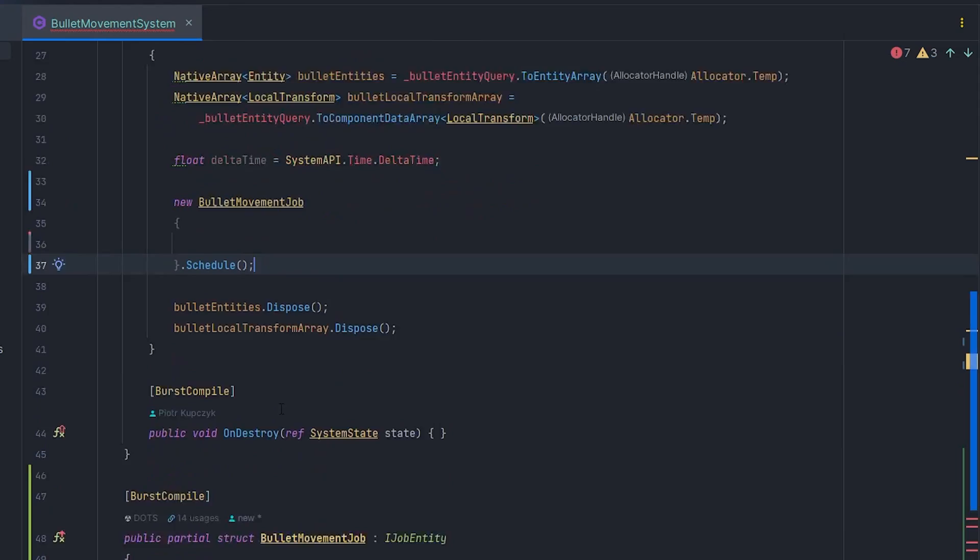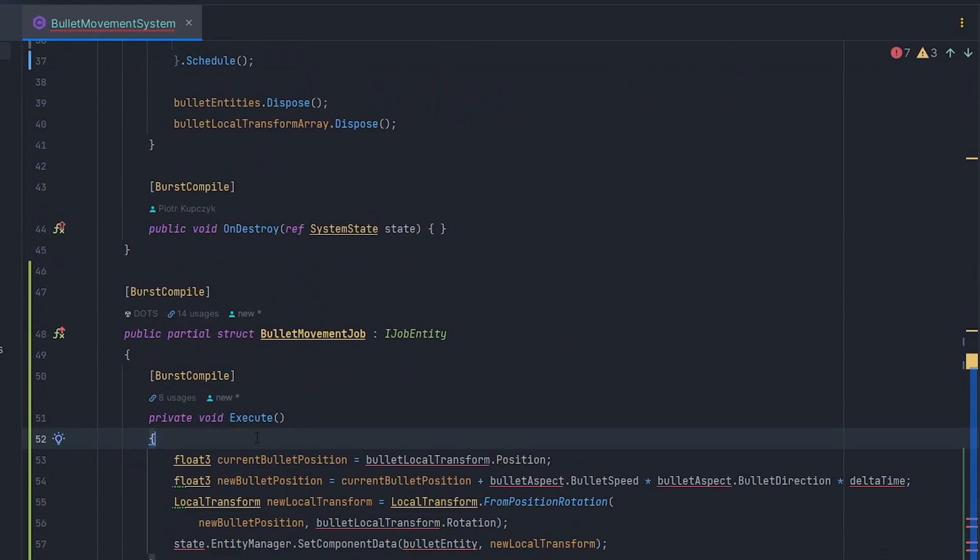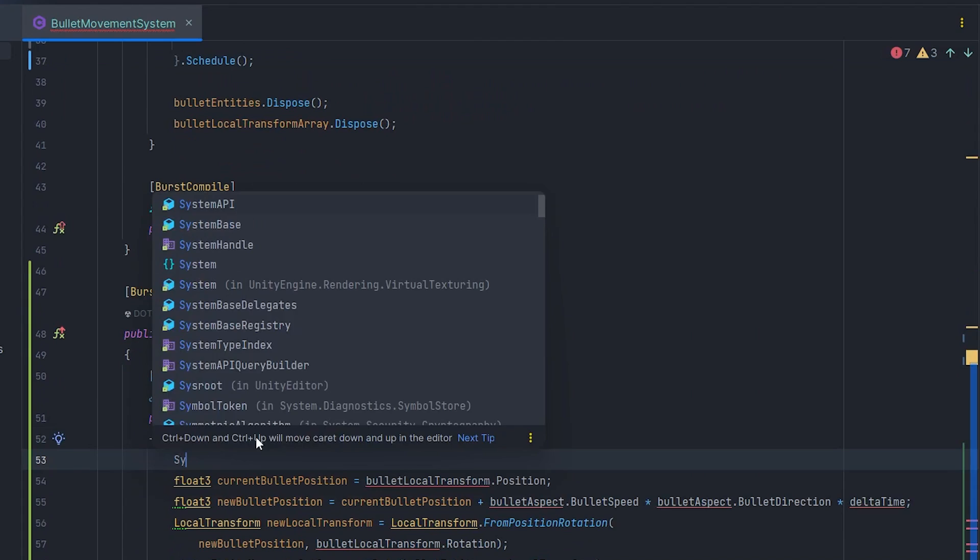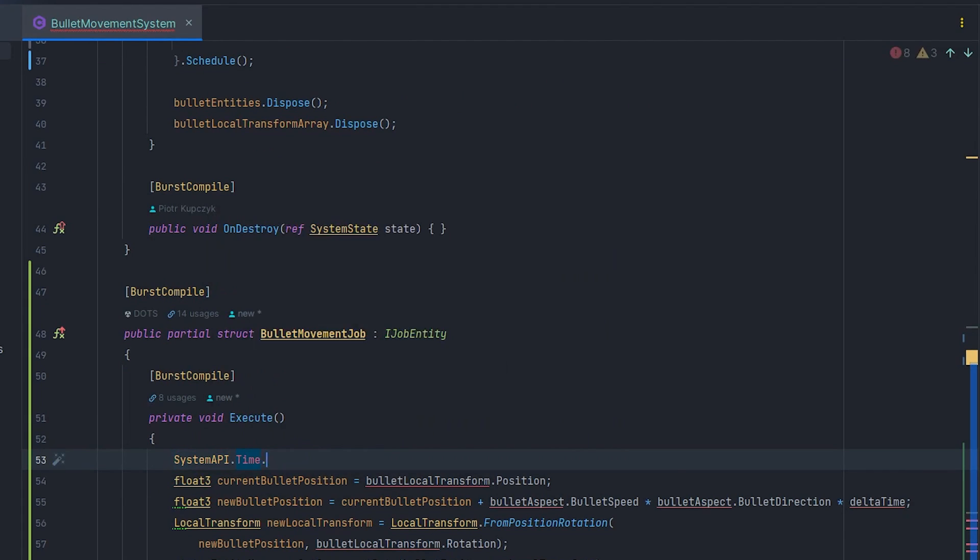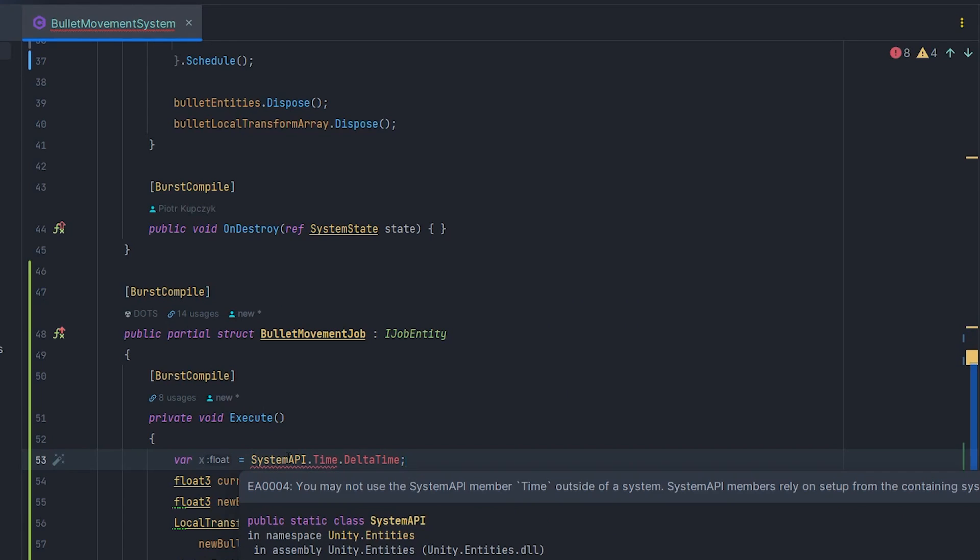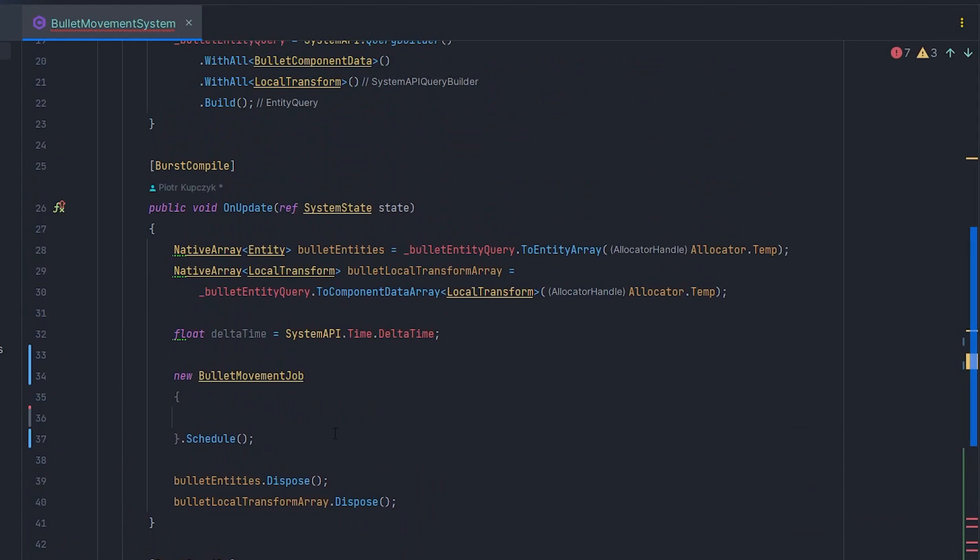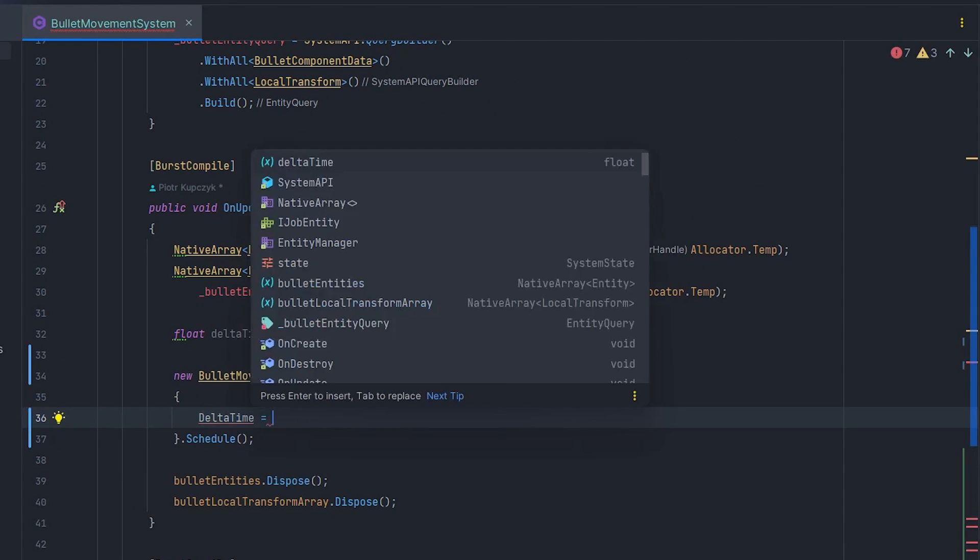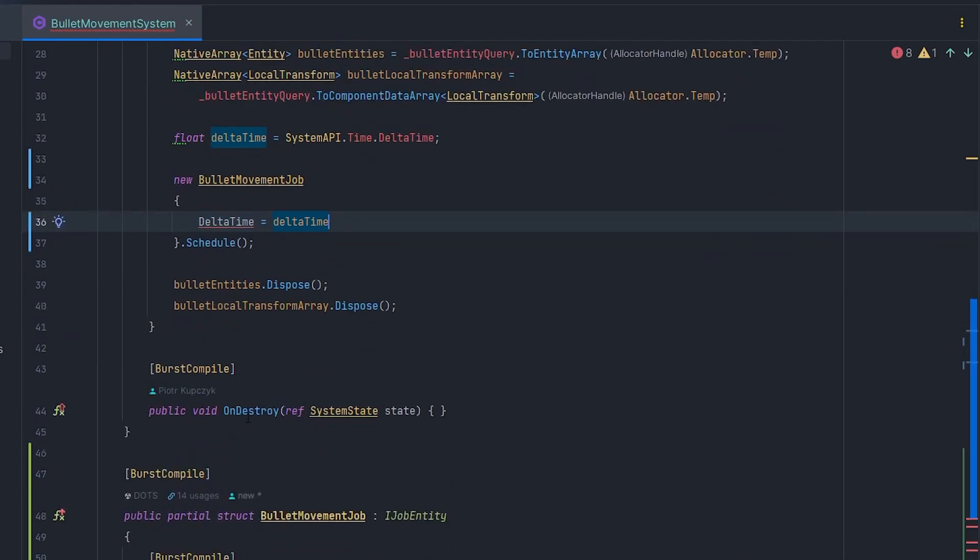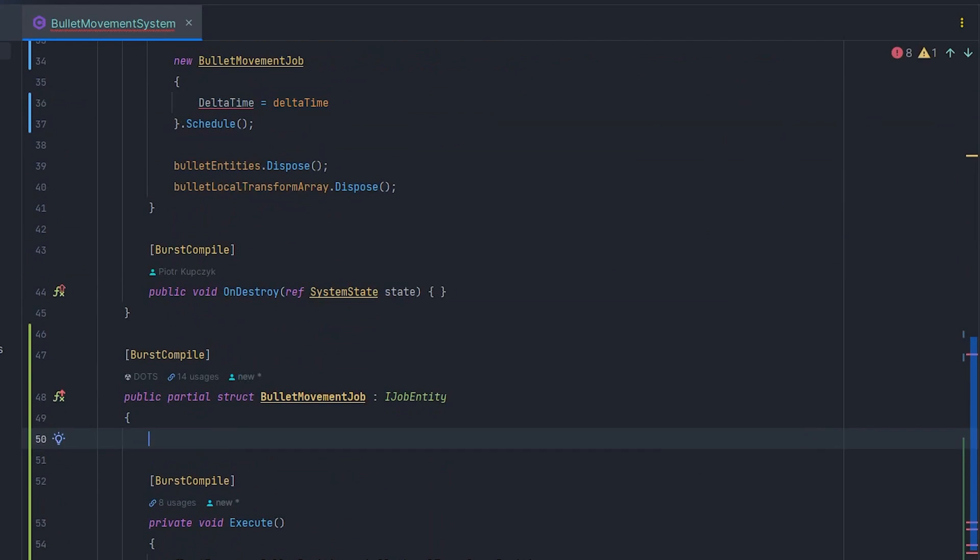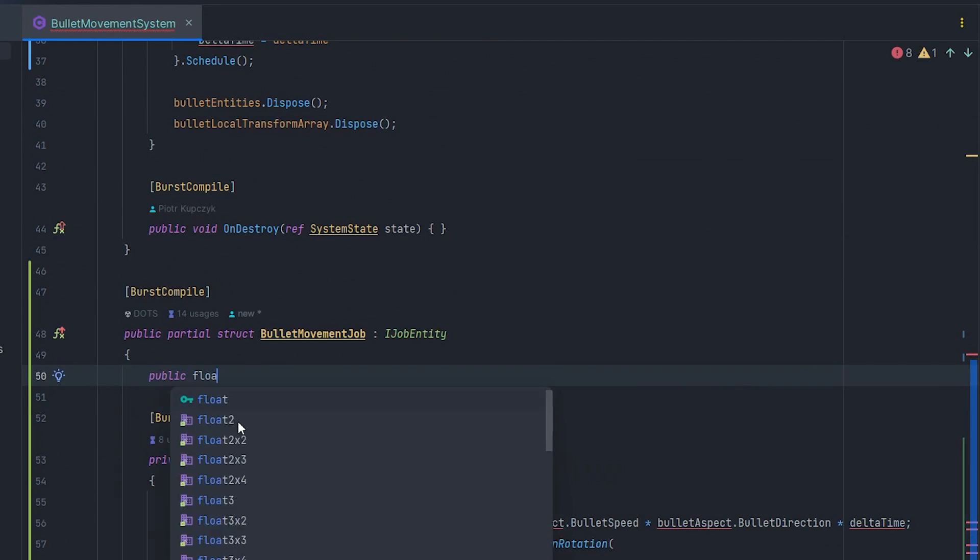As you can see, SystemAPI is not accessible from job. This is problematic but makes sense for ECS behavior. Let's pass the delta time parameter and of course, we also need to add the delta time field to the job.